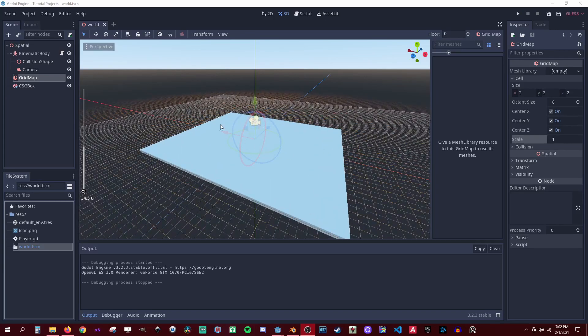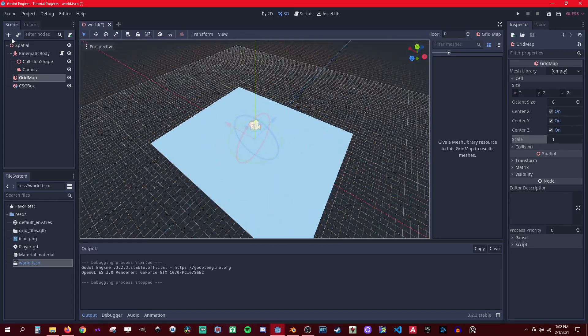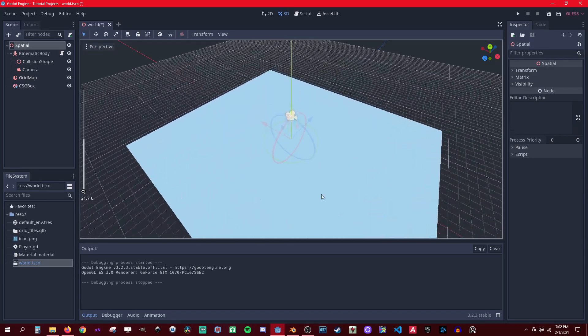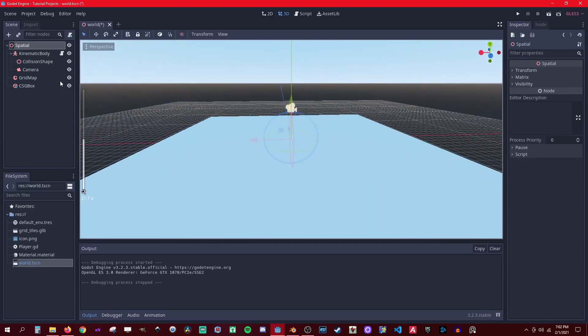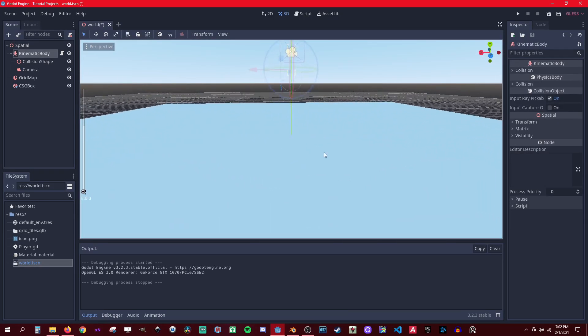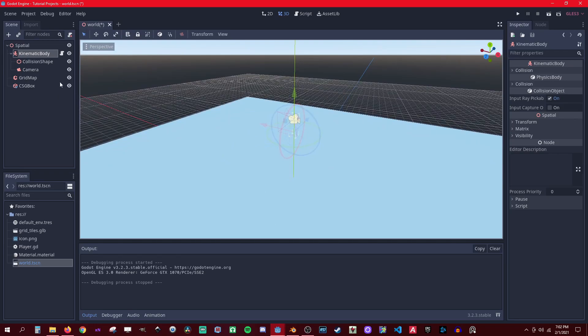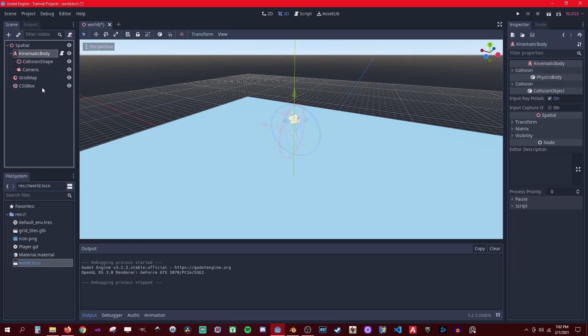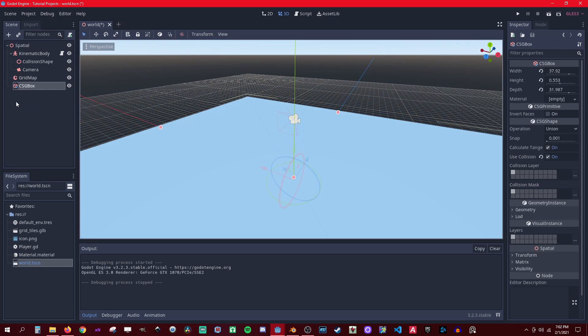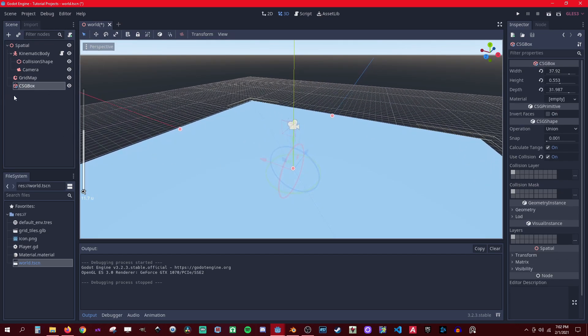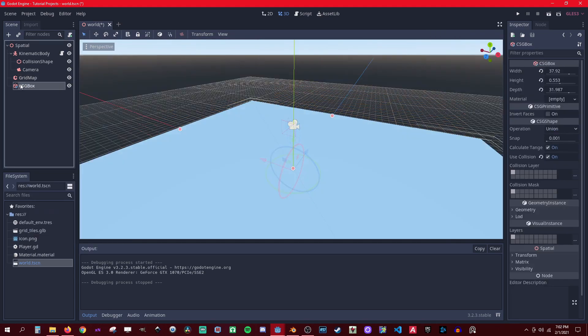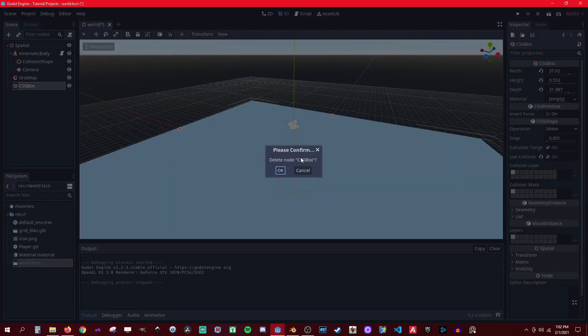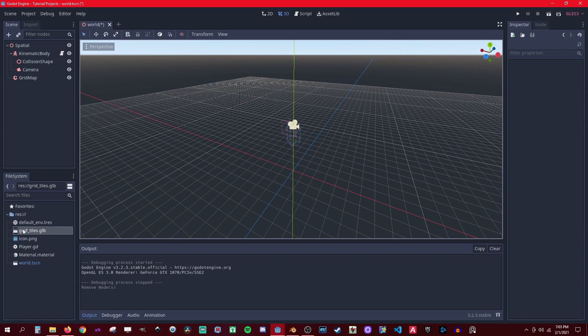Now over here I have a regular basic scene with an FPS controller, the regular collision and everything. And I have a grid map imported already and I had this just to be testing the controller. Let's delete this. Now we go to the grid tiles.